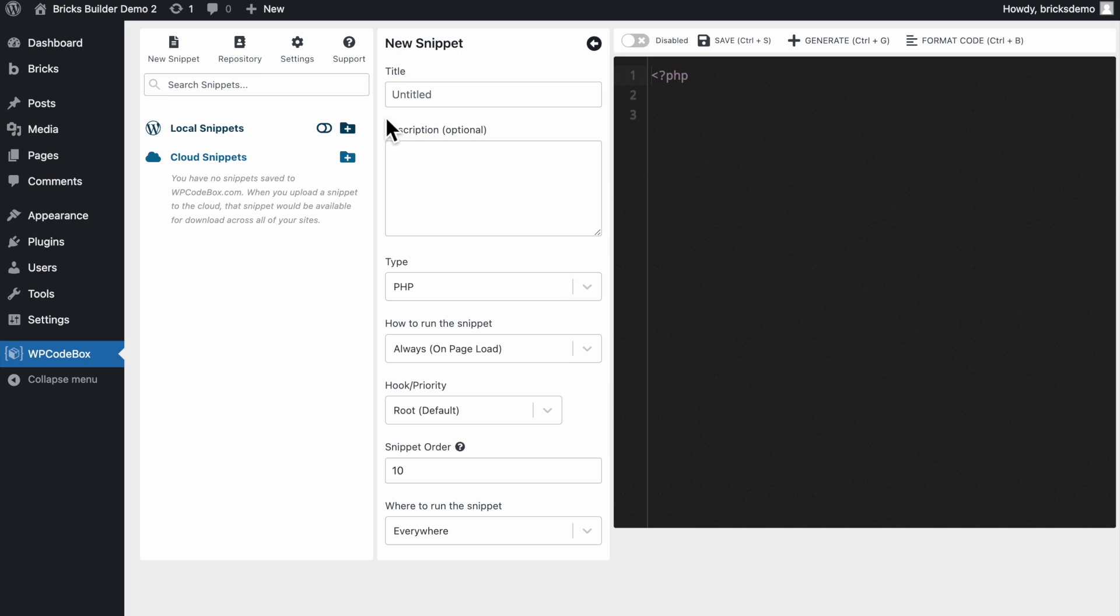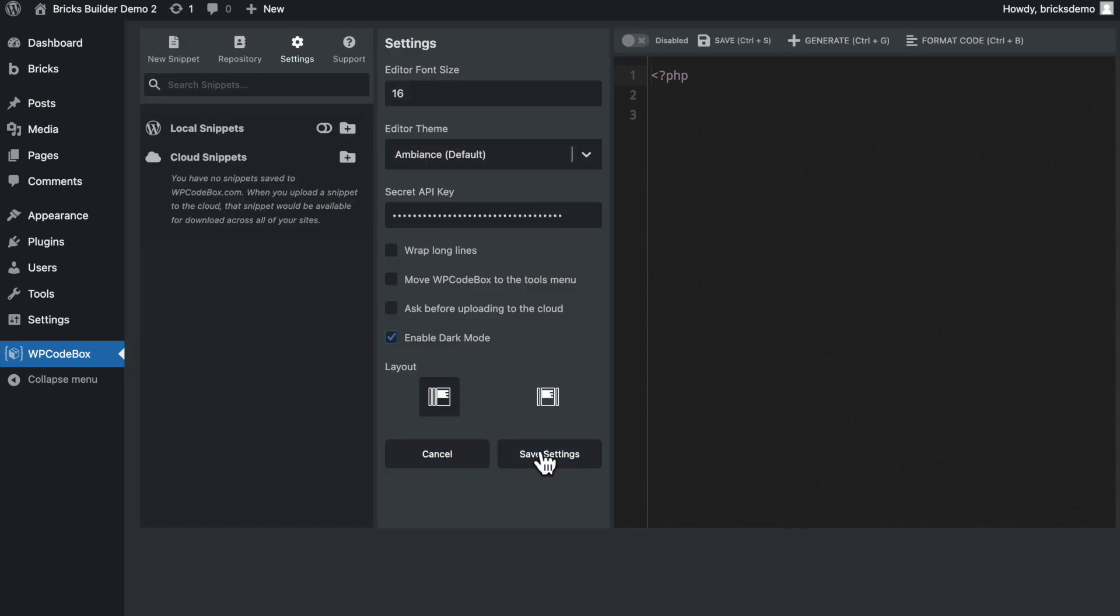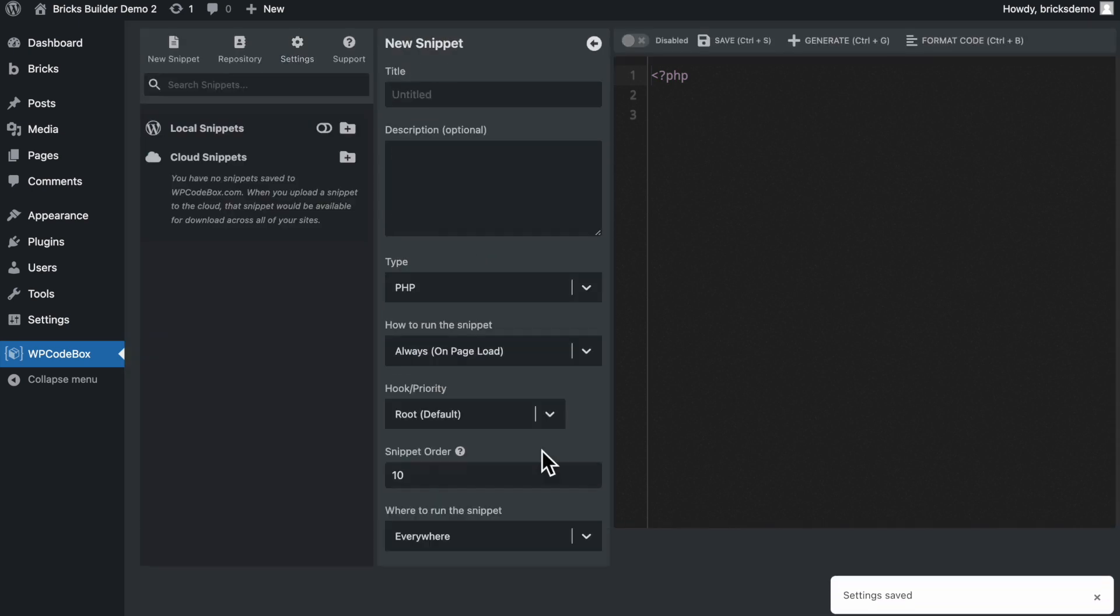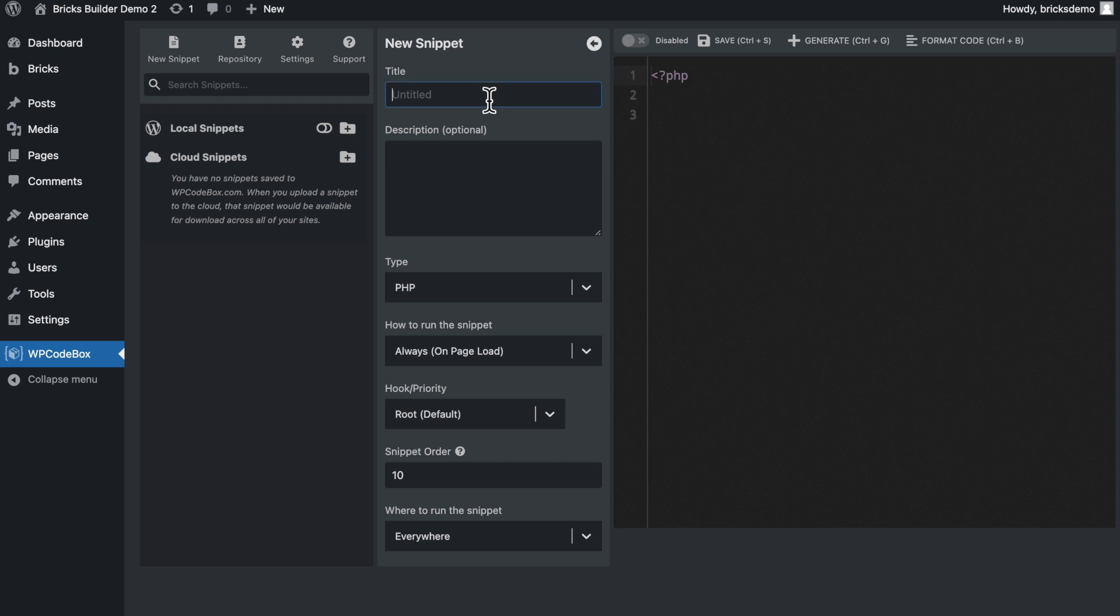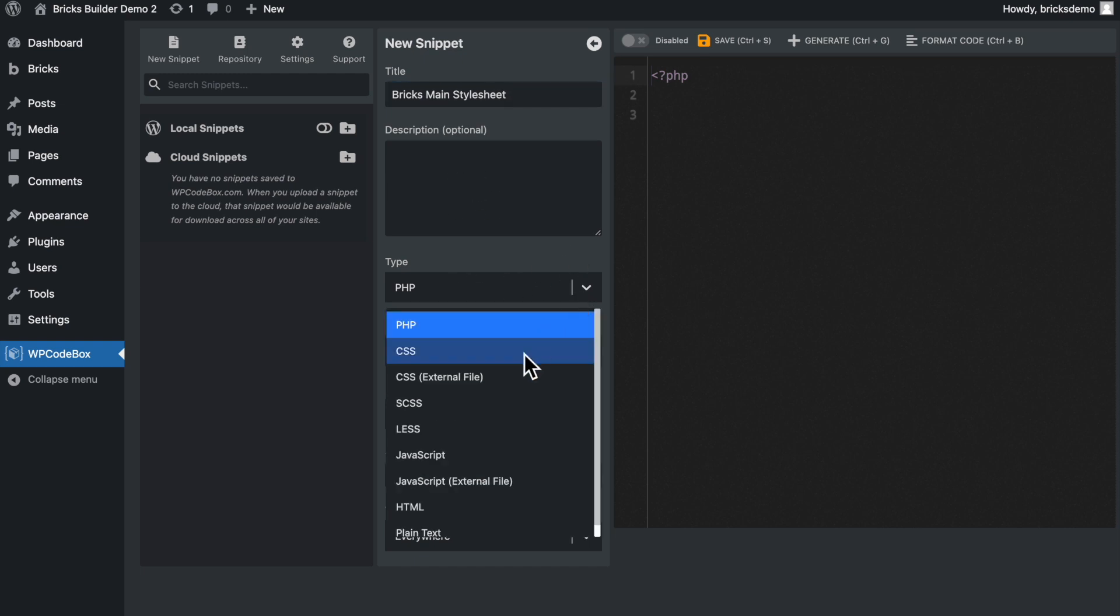Before I do, I'm going to head over to settings here and I want to make a couple of changes. So where it says enable dark mode, I'm going to enable that and then save settings. So let's go to new snippet or we already have one open here. So let's just rename this to Bricks main stylesheet. Of course, you can name this whatever you want, perhaps the name of your website and then main stylesheet. We can add a description here if we want to, but I'm not going to bother with this.